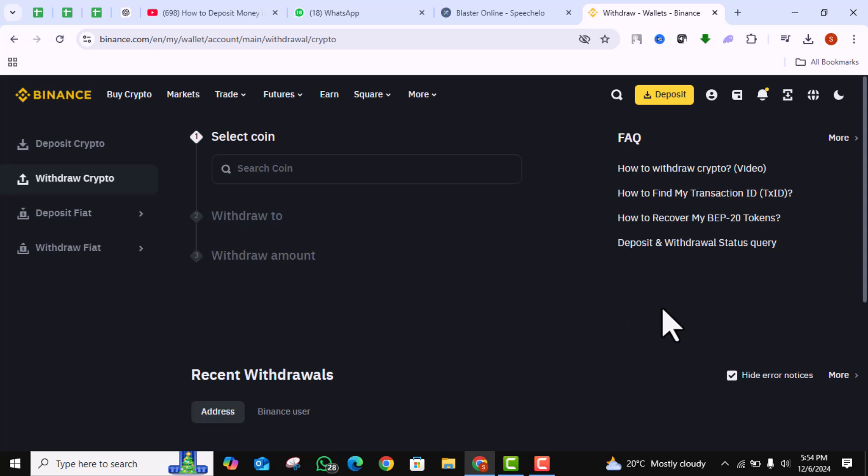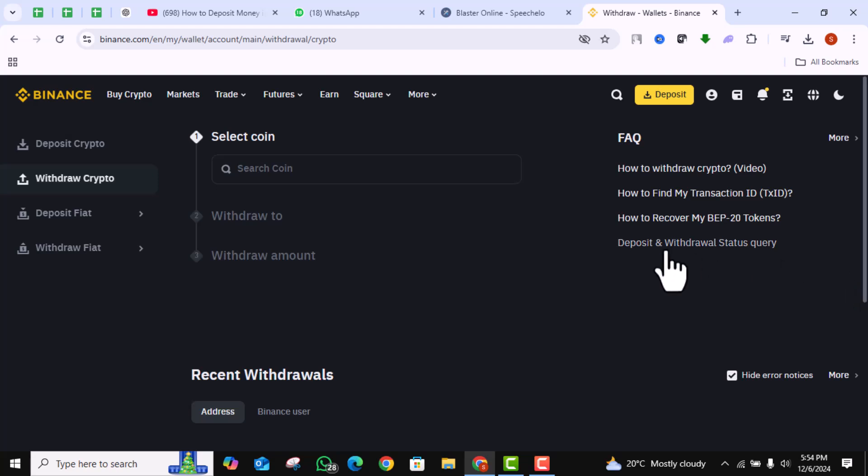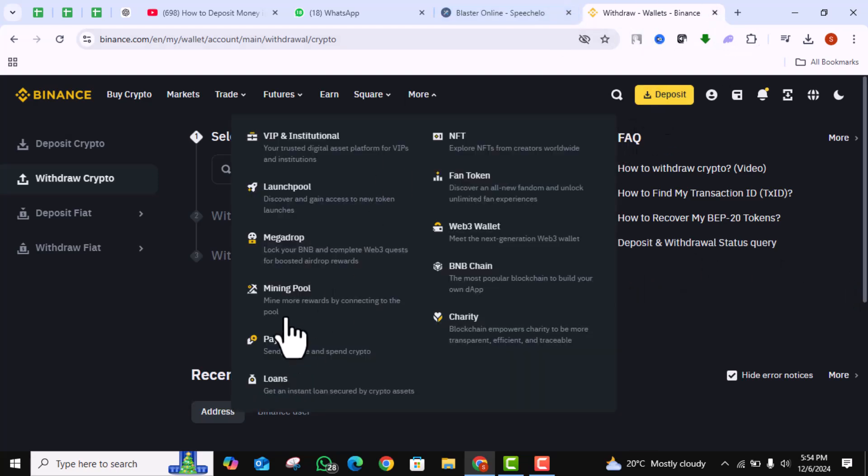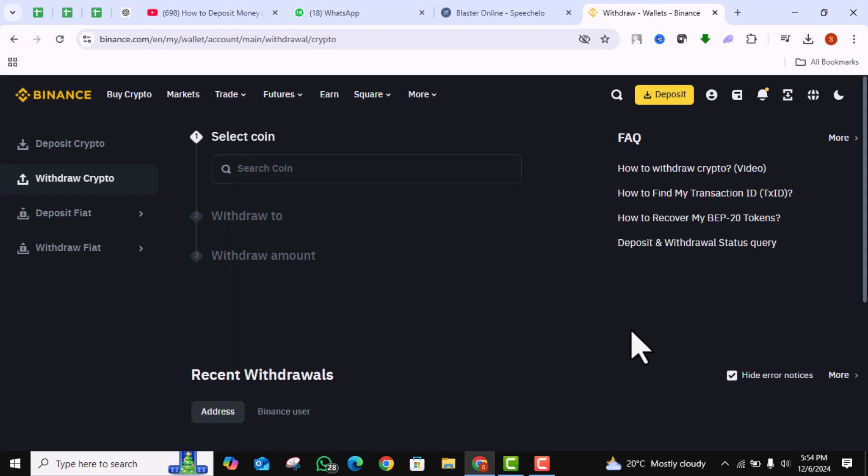First things first, it's important to note that you can't directly deposit money from your bank account or credit card into Phantom Wallet. Instead, you'll need to use a cryptocurrency exchange like Coinbase or Binance to convert your fiat currency like USD or EUR into cryptocurrency.